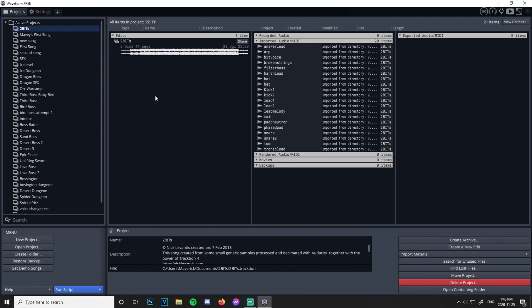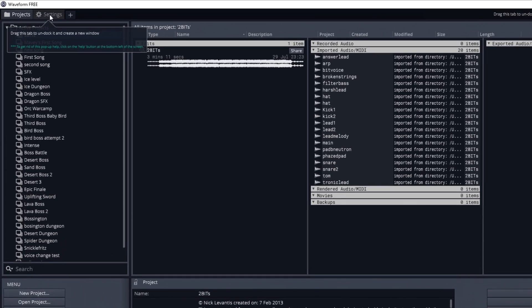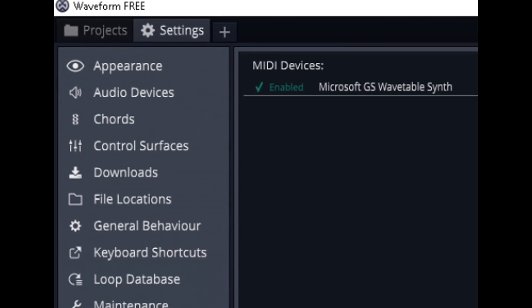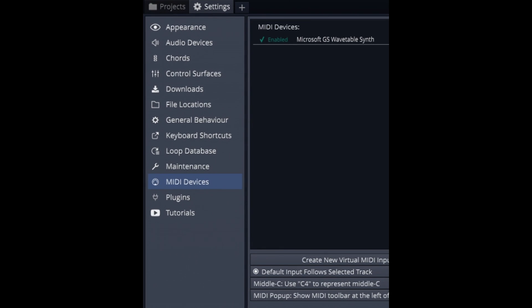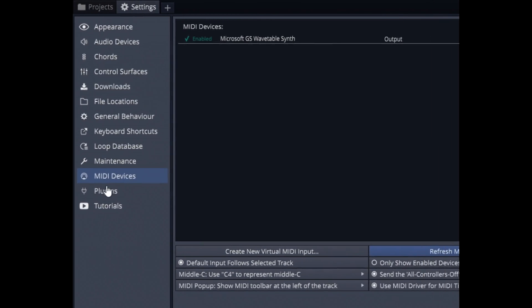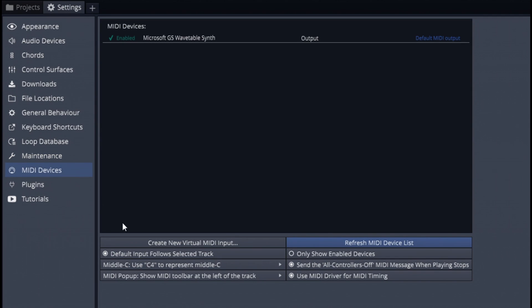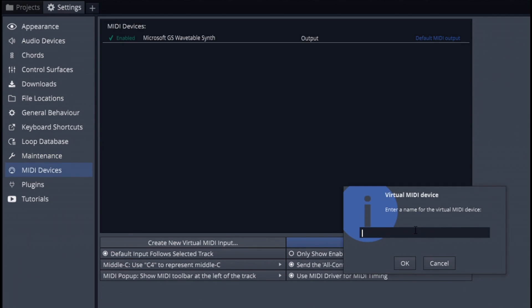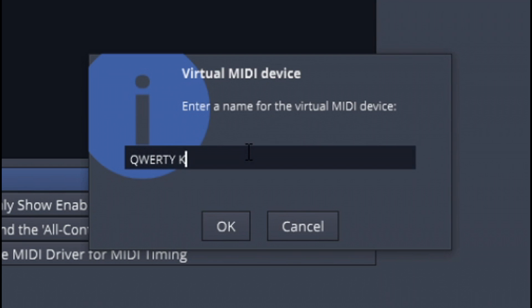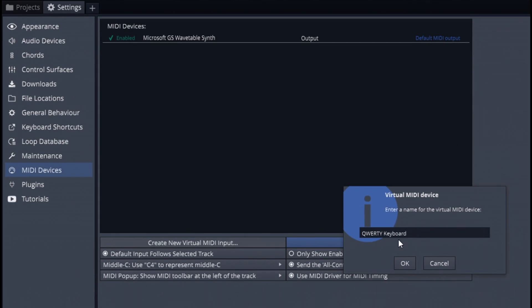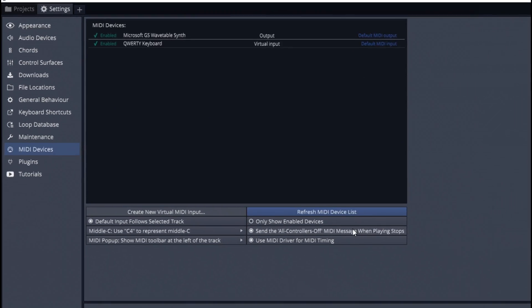If you don't know what DAW is, it's Digital Audio Workstation. We're going to start off with Settings. When you open the program, it'll make you do a tutorial — go through all of these. All we need to do is go to MIDI Devices, Create a New Virtual Input, QWERTY Keyboard. If you have an actual MIDI keyboard, you would use that here, but if you don't, we're just going to put in a QWERTY keyboard.